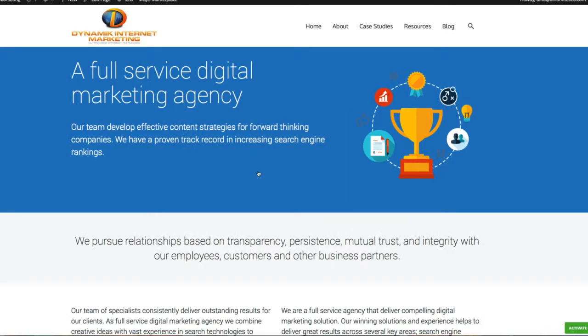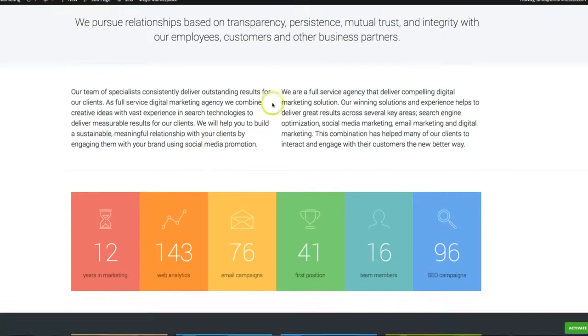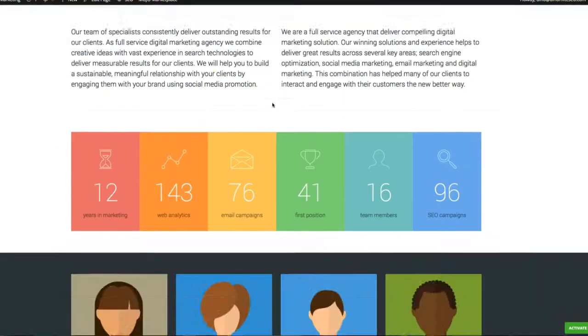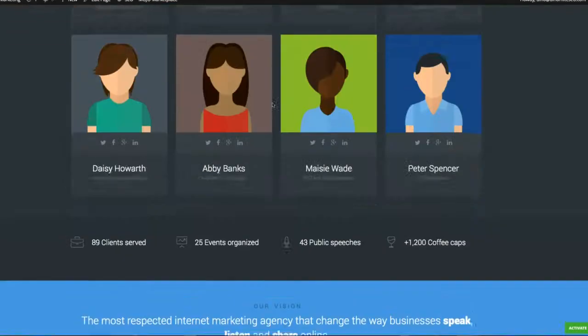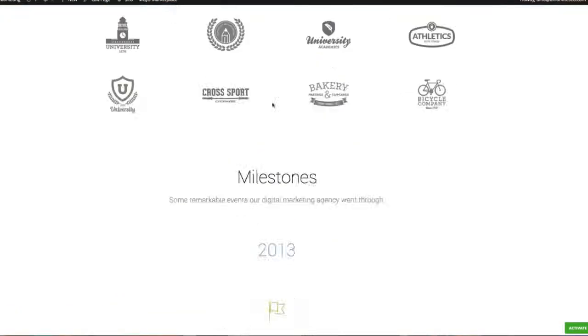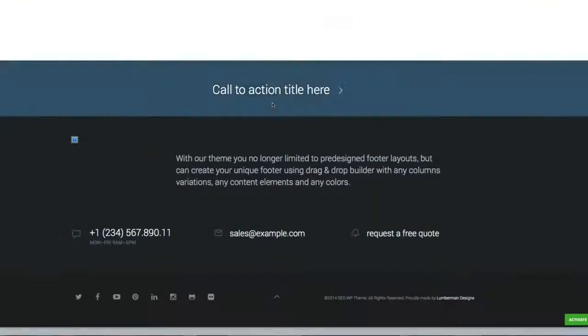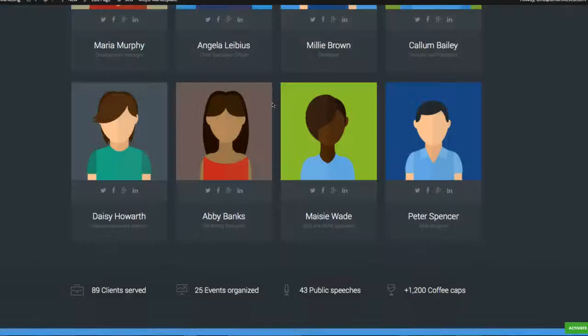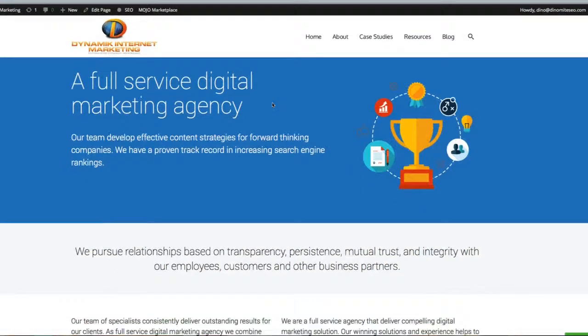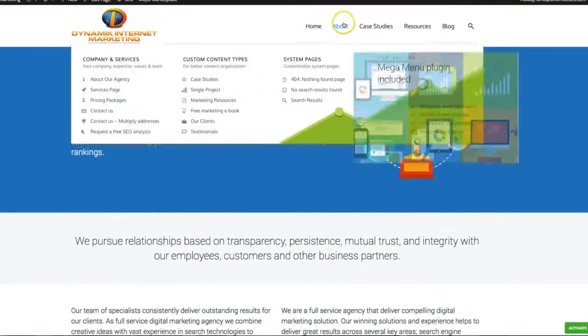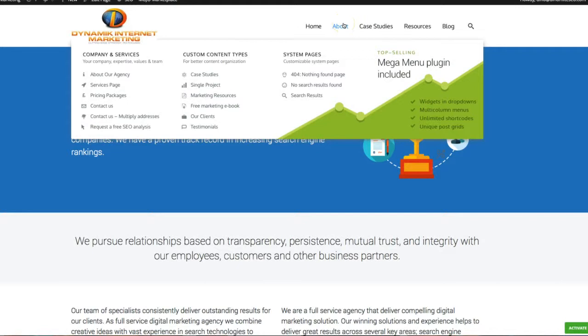And now we've successfully added an image to our about us page. Now as you scroll down. Actually no, we're done with the about us page for now.